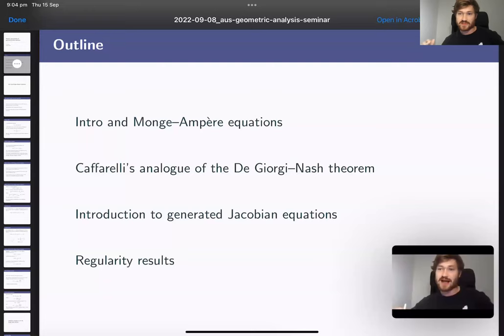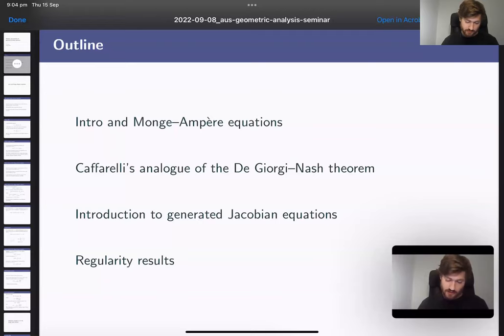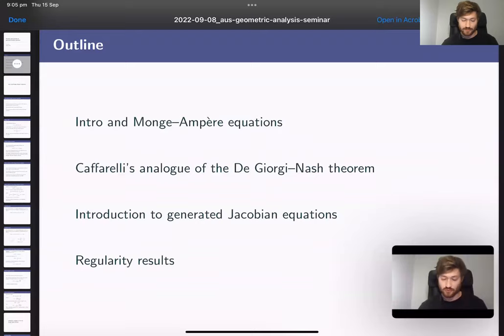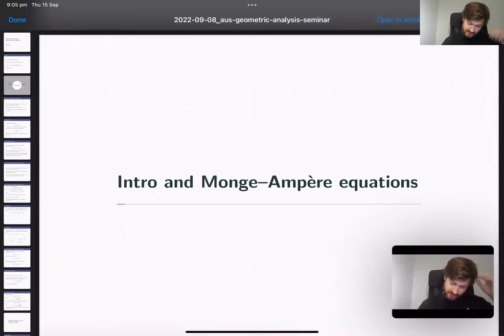Here's the outline: we'll start with the Monge-Ampère equation because that's where the ideas I want to talk about are clearest. We'll do a quick intro, then discuss a major result — Caffarelli's analog of the De Giorgi-Nash theorem — which ties together the key ideas. Once we've discussed that result and the key ideas in the proof, we'll move on to generated Jacobian equations and some results for those.